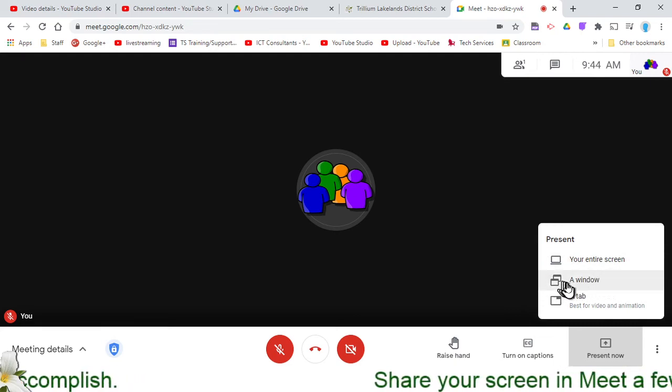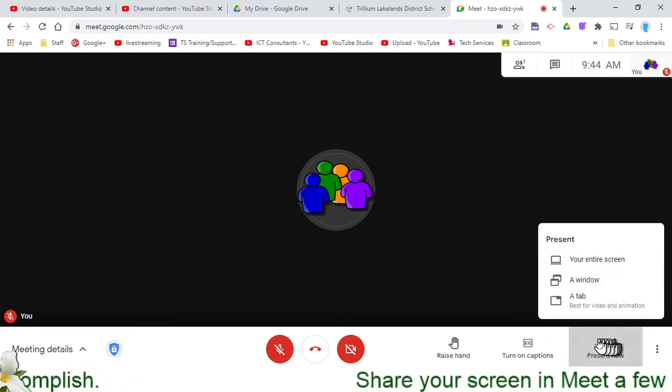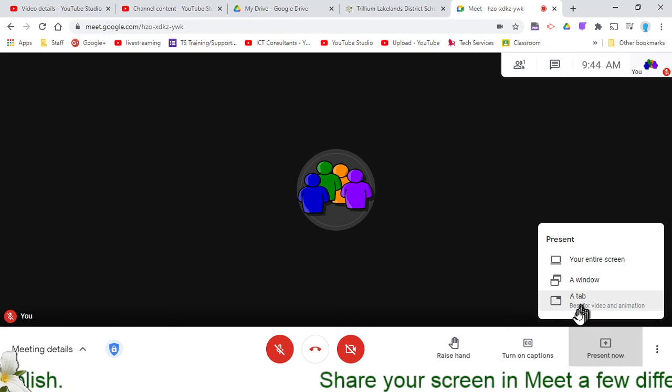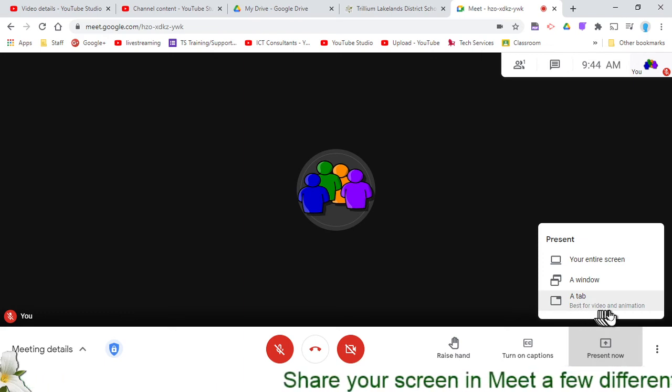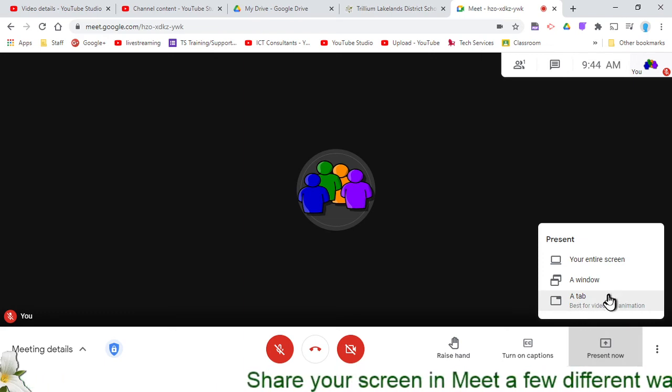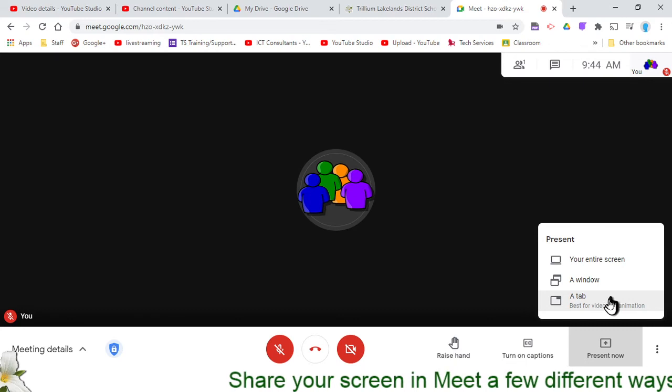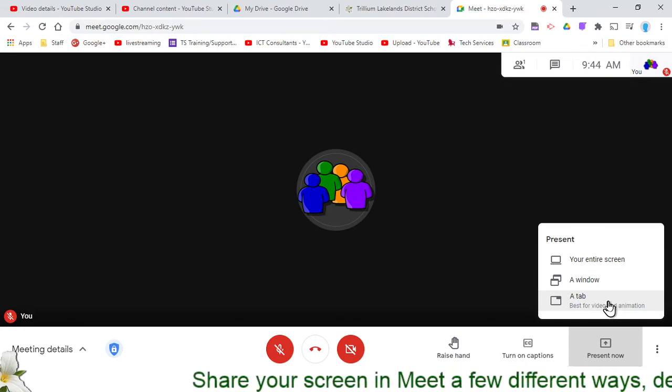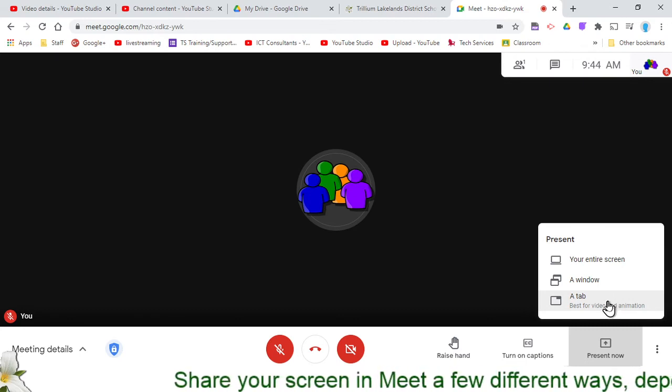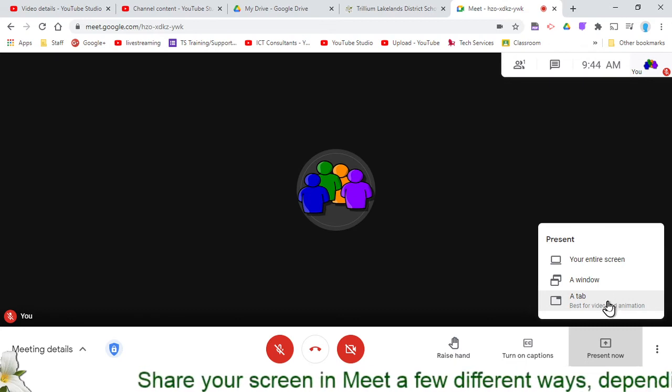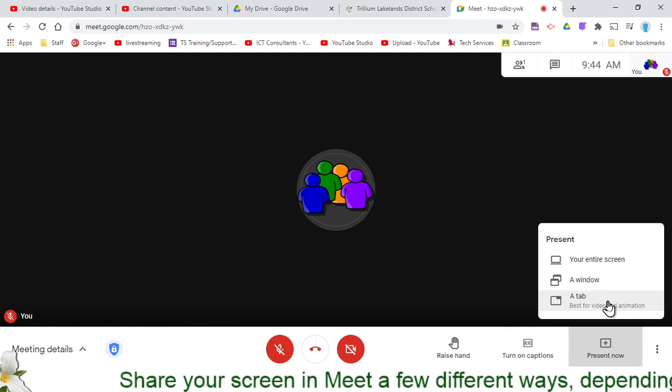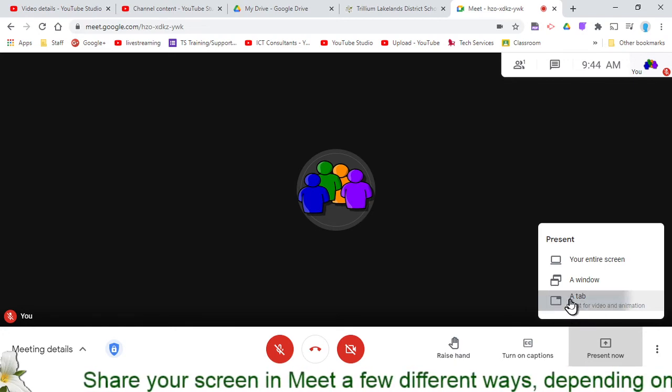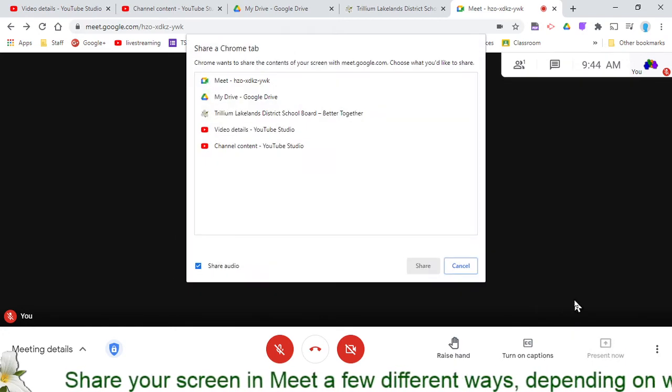And the last option here is a tab, and it lets you know right there, best for video and animation. If you're ever looking to share a YouTube video with your students and you want them to be able to see the video and hear the video, most importantly, this is the option for you. You want to go with Share a Tab.